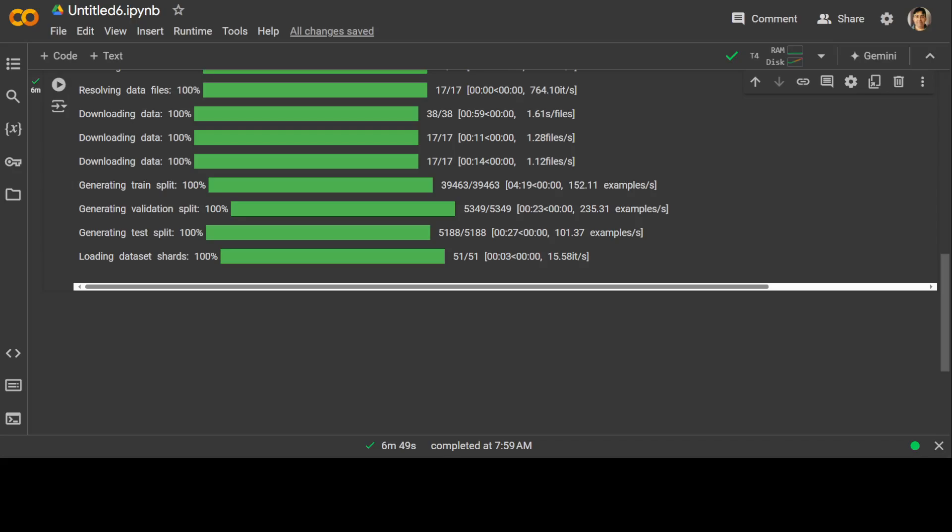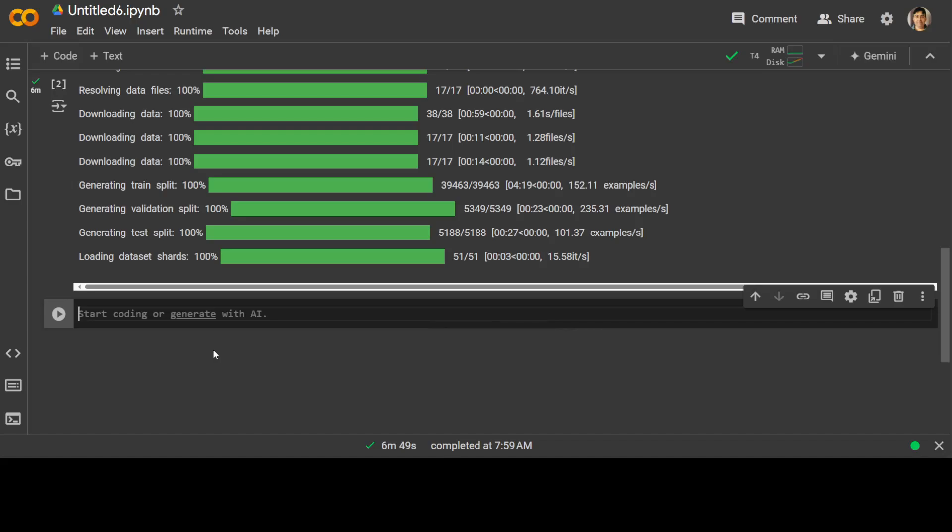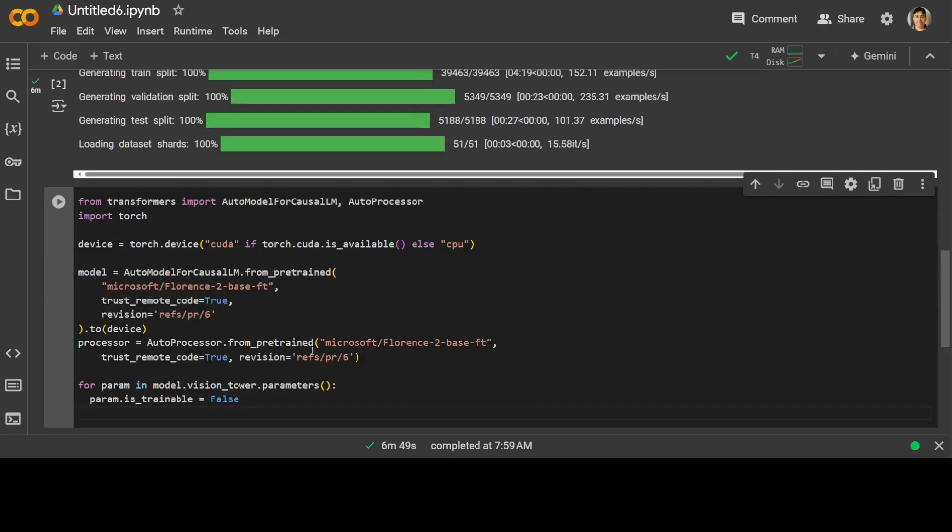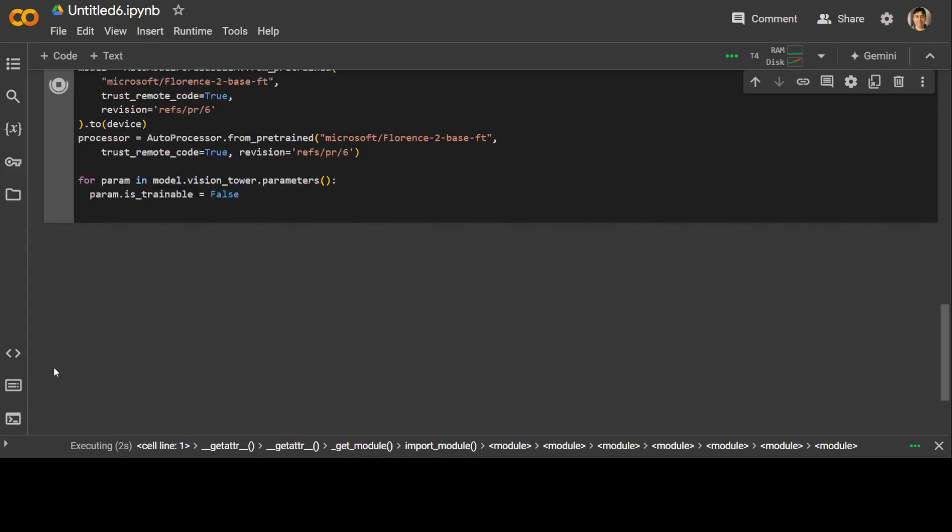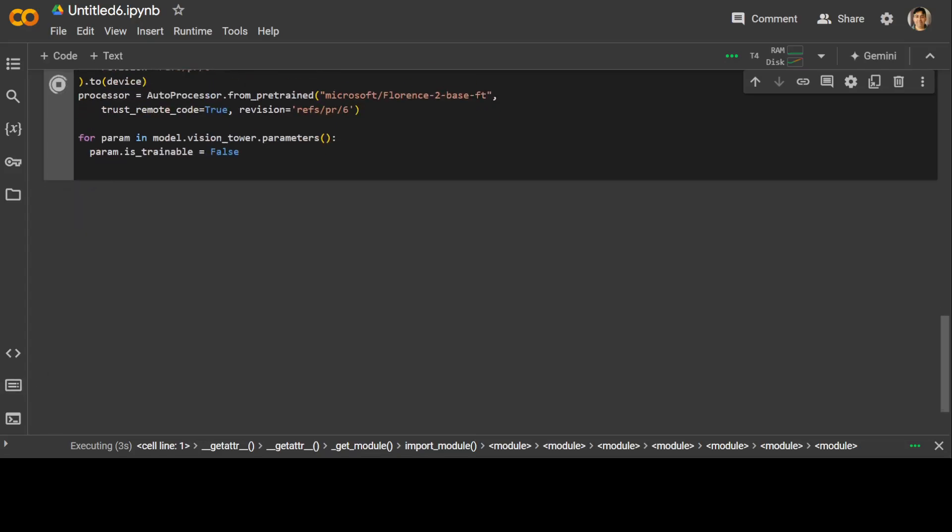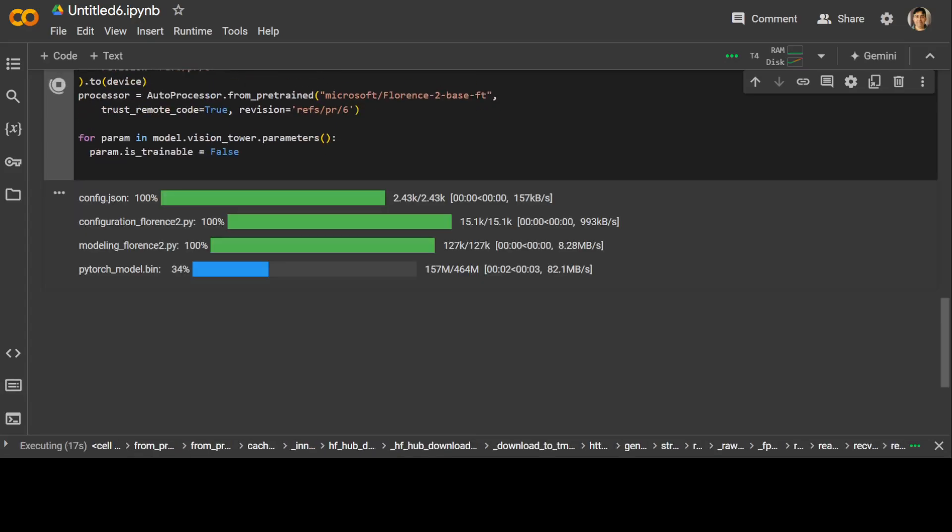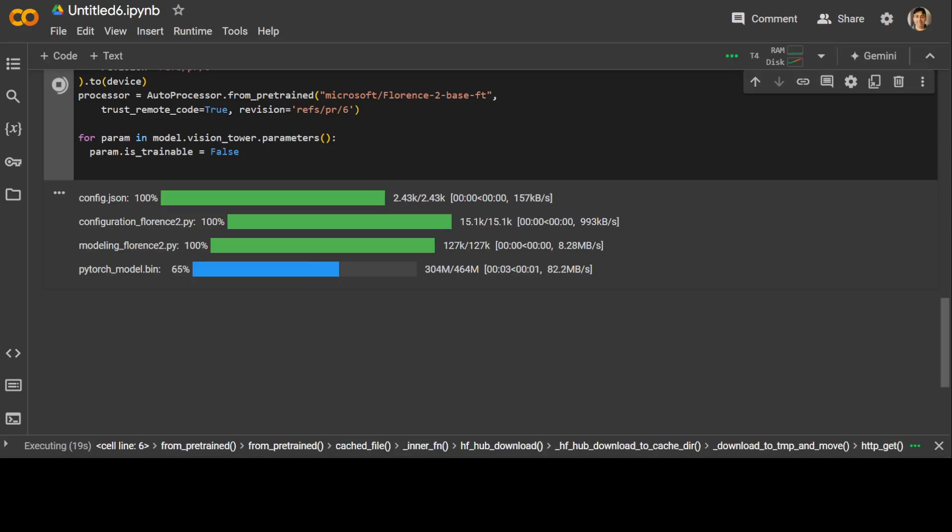The dataset is now split after downloading. Now let's grab our model. Here we are downloading the model, which is Florence-2 Base, and then I am also freezing the vision encoder to save GPU memory. Let's download it. Let's wait for it to finish. The model is being downloaded, as you can see, along with the configuration.